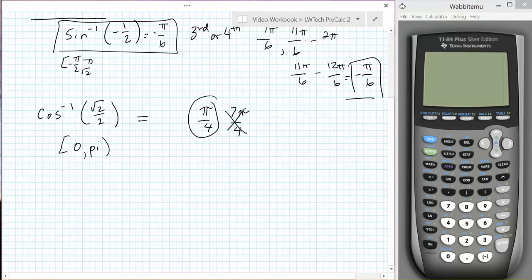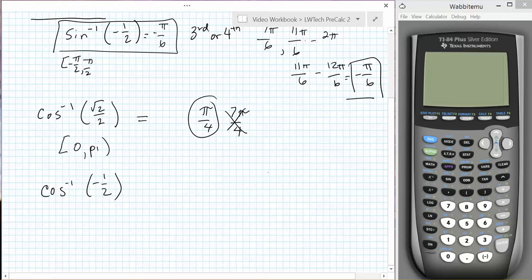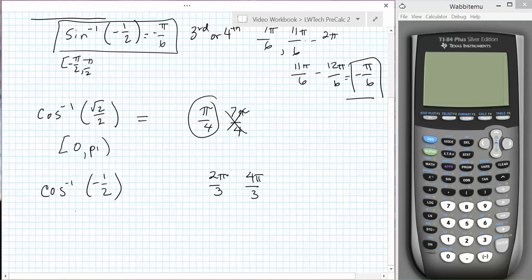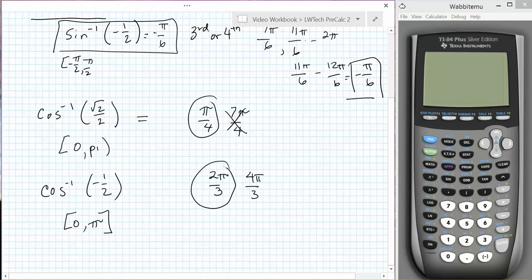If we consider the inverse cosine of negative one-half, the cosine is negative in the second or third quadrant at 2 pi over 3 or at 4 pi over 3, or at any of their coterminal angles. The inverse cosine has an allowed range of solutions of 0 to pi, so only the 2 pi over 3 angle lies in that range. So the inverse cosine of negative one-half is equal to 2 pi over 3.